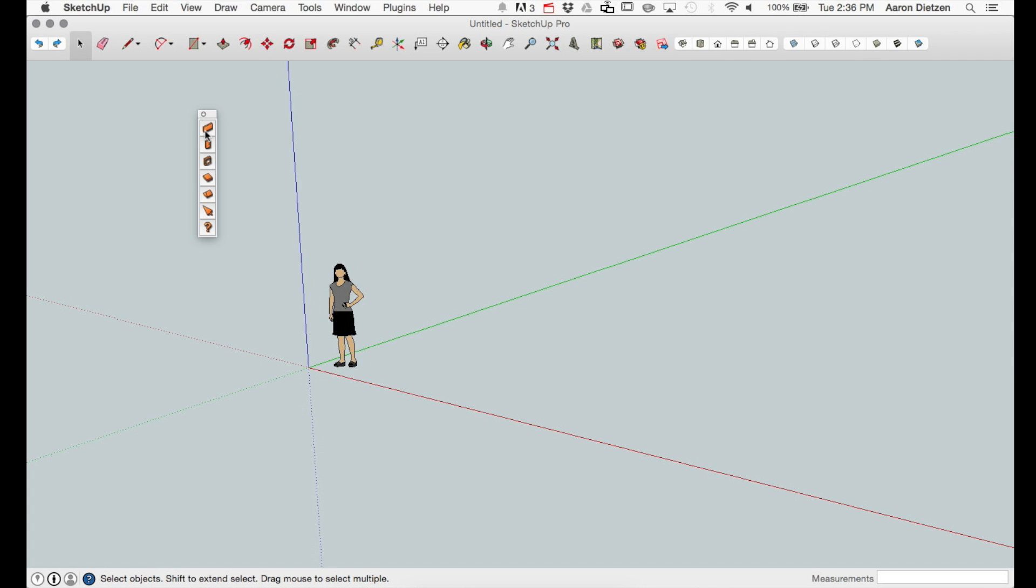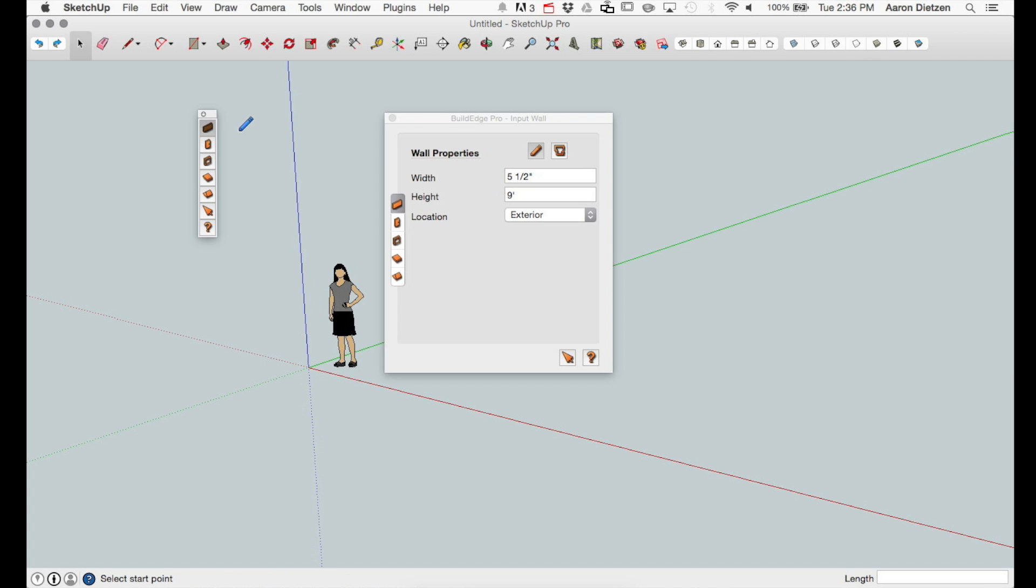Clicking any of the draw modes will bring up the BuildEdge UI. The mode toolbars are also present in the UI and the DirectEdit and Help buttons are in the lower right corner.